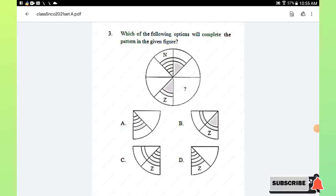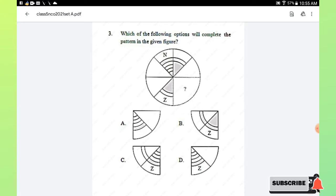Question number 3: which of the following options will complete the pattern in the given figure? Go through the figure carefully and analyze the options. Option A will complete the given pattern.